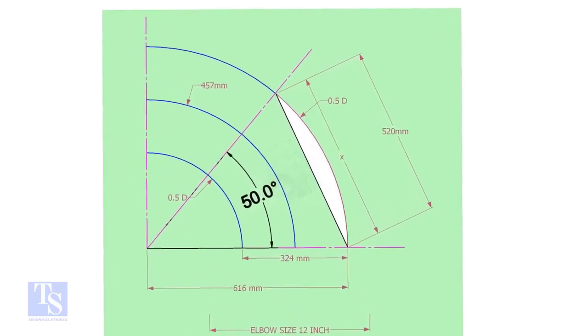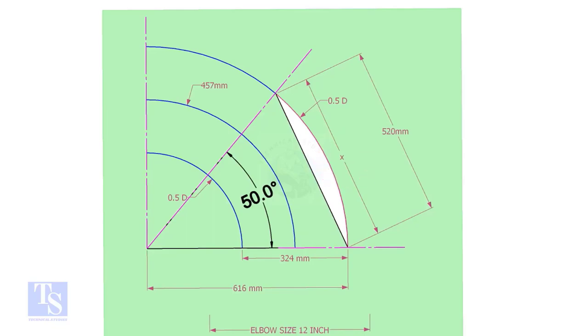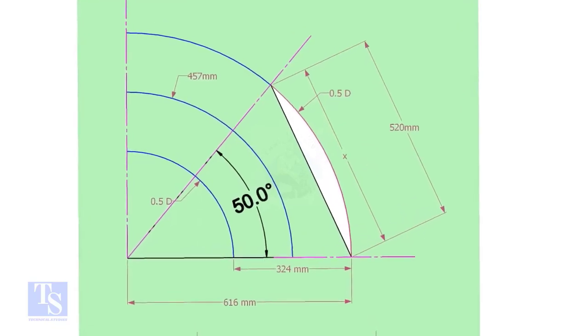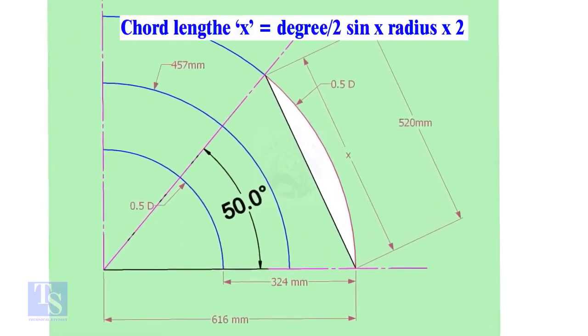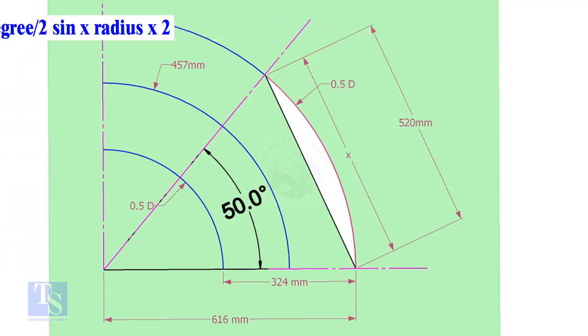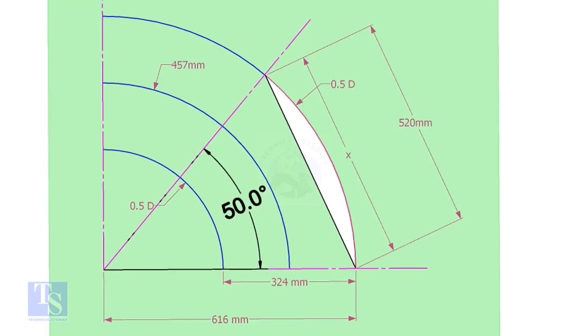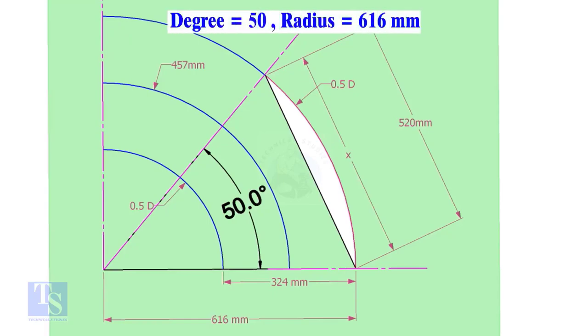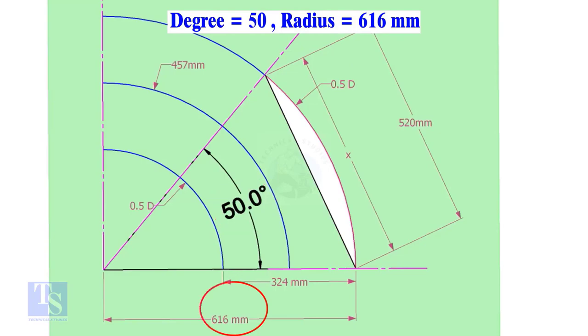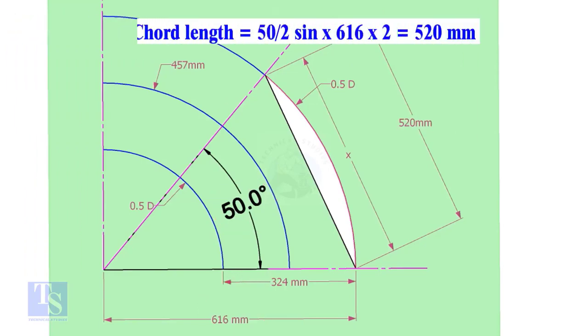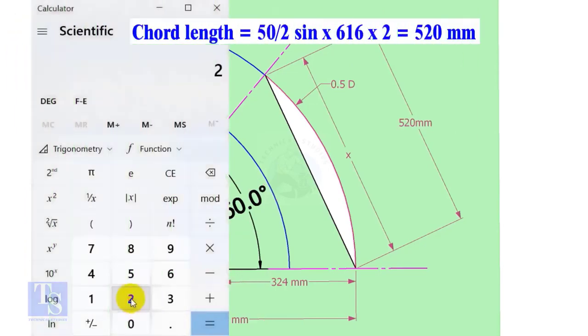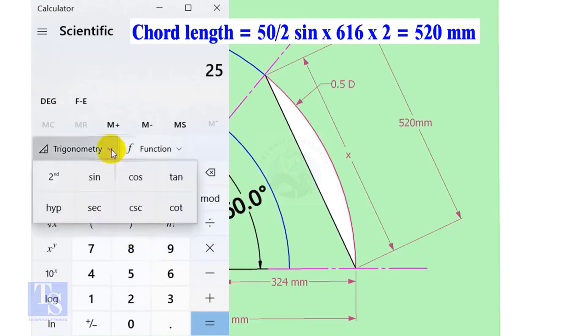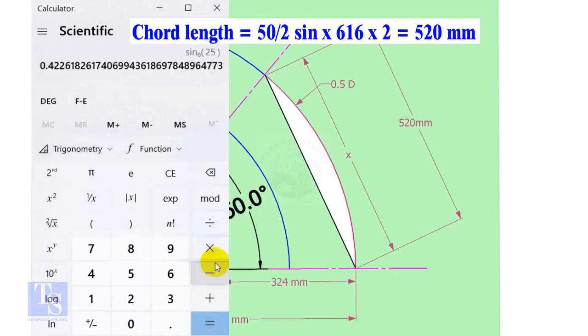Let us calculate the cord length for 50-degree of the outer arc. Cord length x equals half-degree sine multiplied by 2 radius. Here the degree is 50, and the radius is 616mm. Cord length equals 25 sine multiplied by 616, multiplied by 2 equals 520mm.